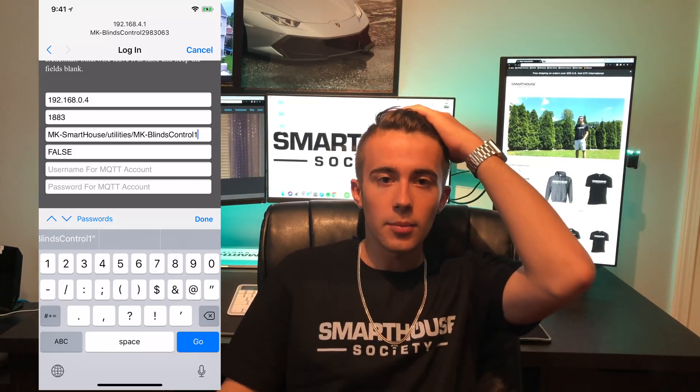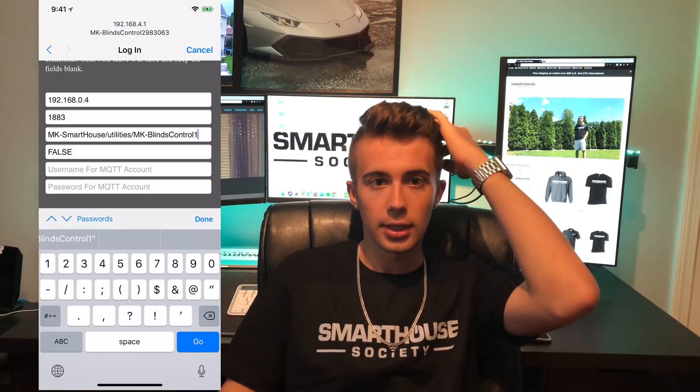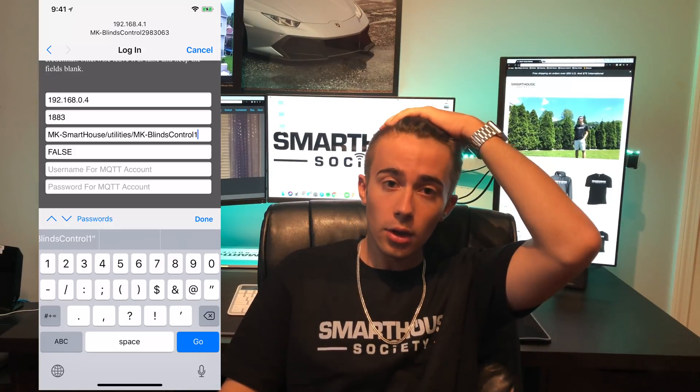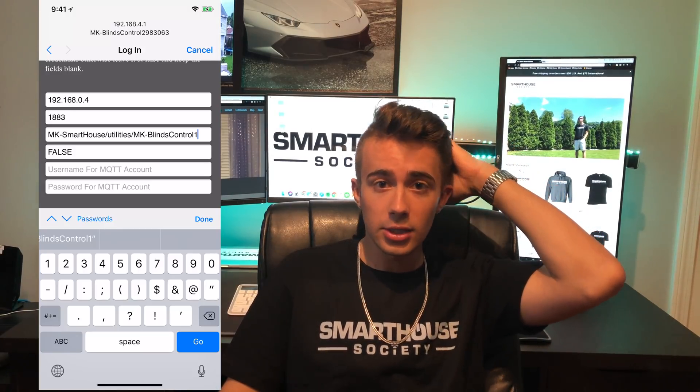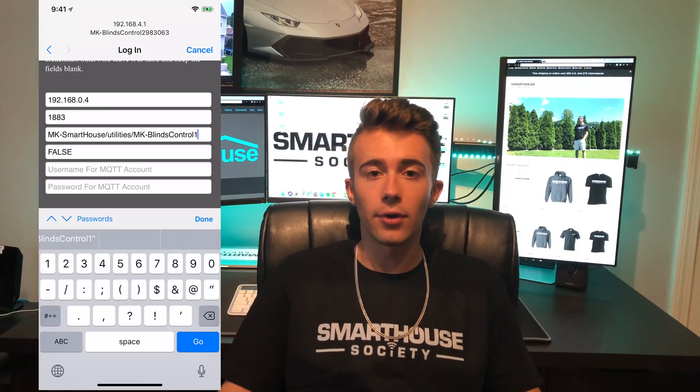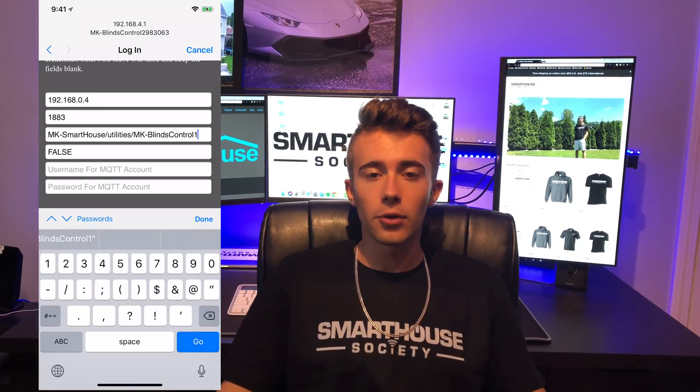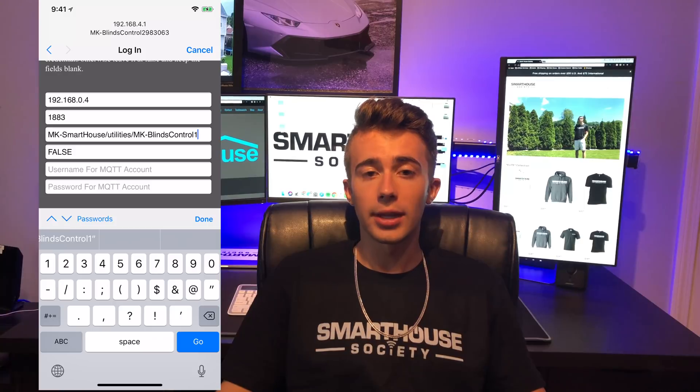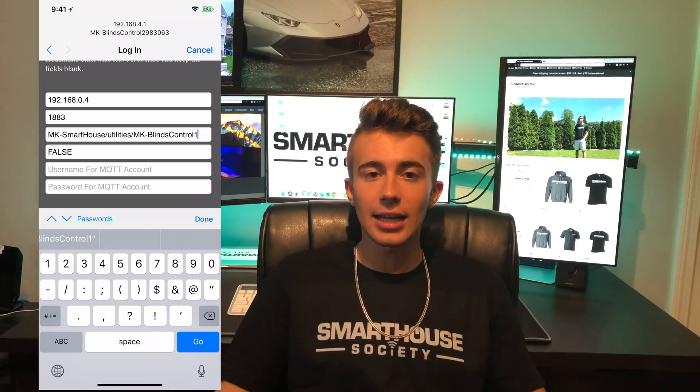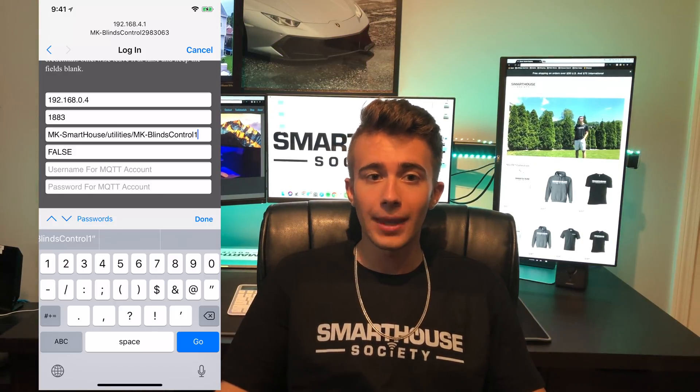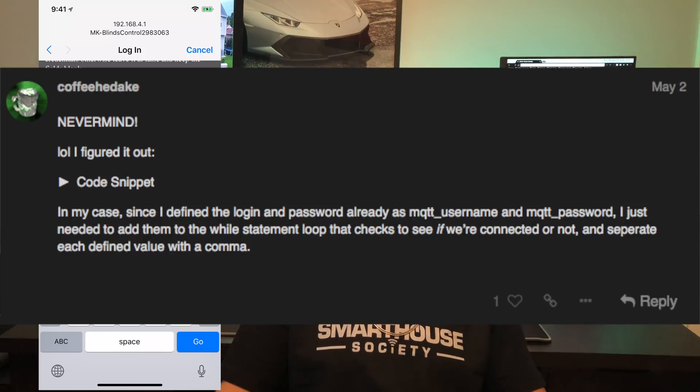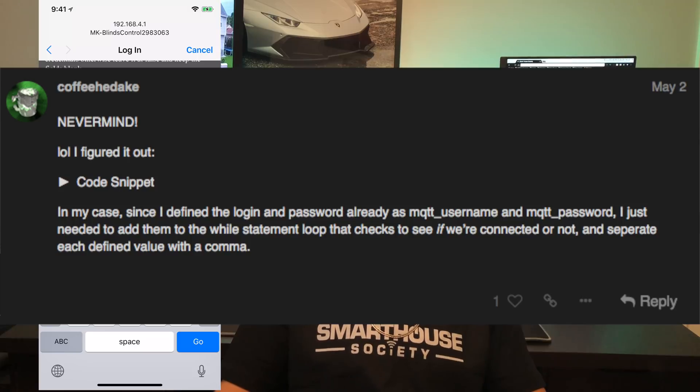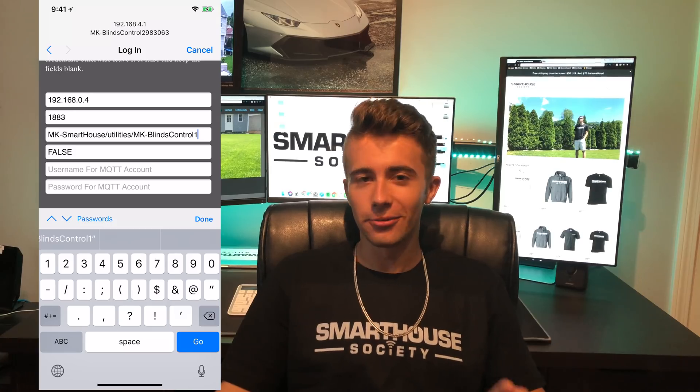The next fields in the MQTT section are regarding authentication. If you're following along with how I do things on my channel, then don't worry about it and just leave it at false. But in my last software version, there were some people that had authentication on their MQTT servers. In that case, change the false to true and enter your username and password. I'd like to give a shoutout to Coffee Headache on the MK Smart House forum for figuring out how to do authentication. Thank you.